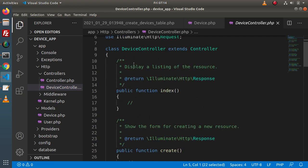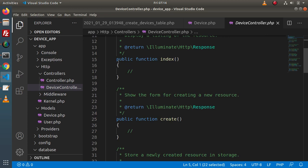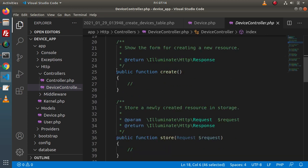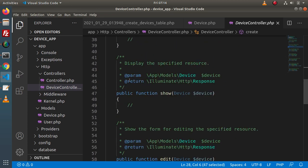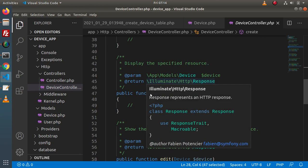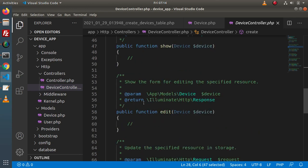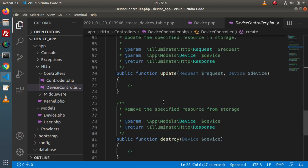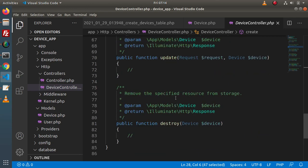Back to editor, reload the directory structure, go inside app/Http/Controllers — here we have DeviceController. The model has been attached because we passed it as a flag. Inside the DeviceController class we have: index, create, store, show, edit, update, and destroy methods.